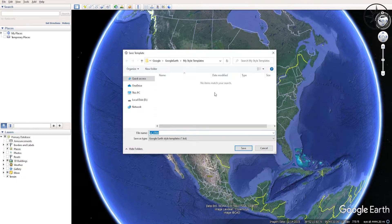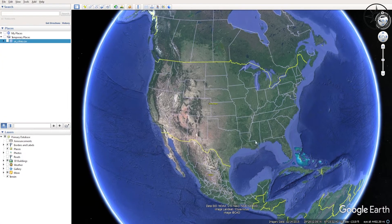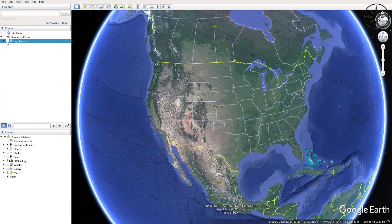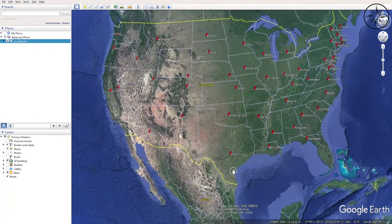Now the software asks if you want to save this style template. If you want to save it, just choose where you want to put it and click Save. For me, I don't want to save this template, so I will go ahead and click Cancel. Here we go — we got our cities plotted.